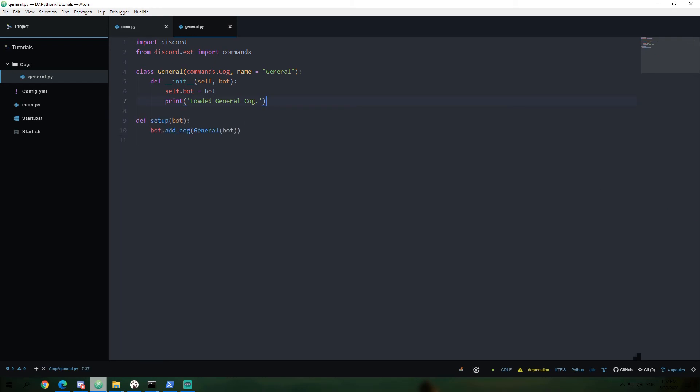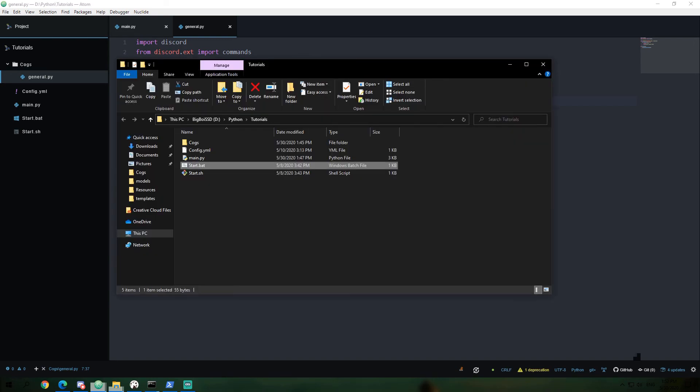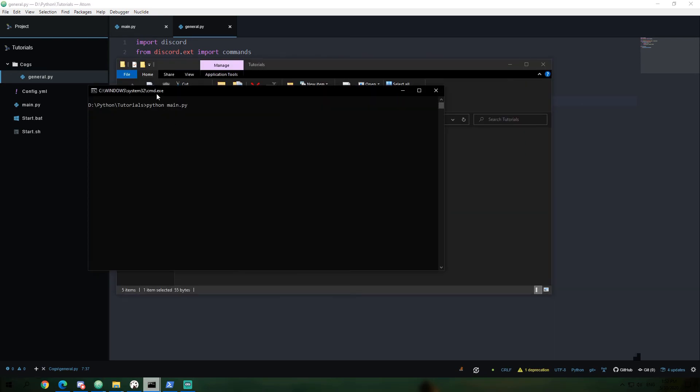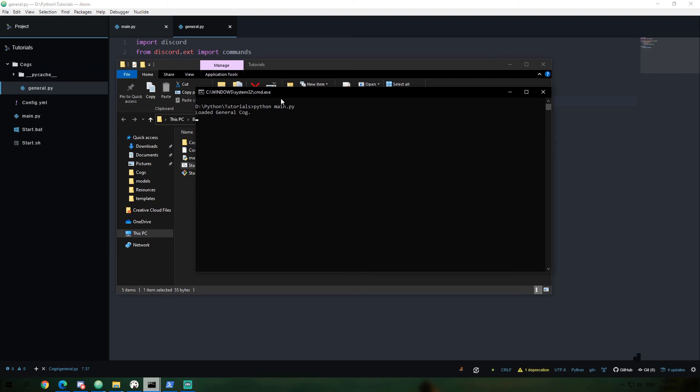what I'm going to go ahead and do is open up our folder and I'm going to go ahead and run our program. You'll see right here, it loaded the cog and then it logged into Discord. I'm not going to bother showing you Discord because we haven't had it in any new functionality in that regard. But that's it.